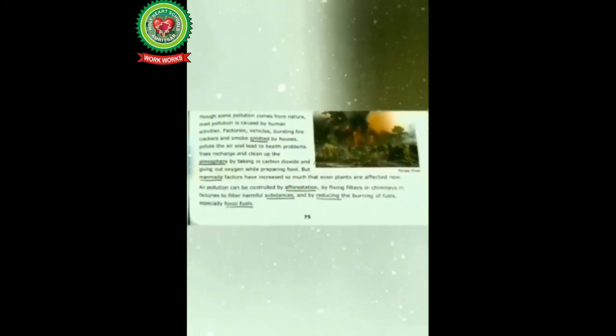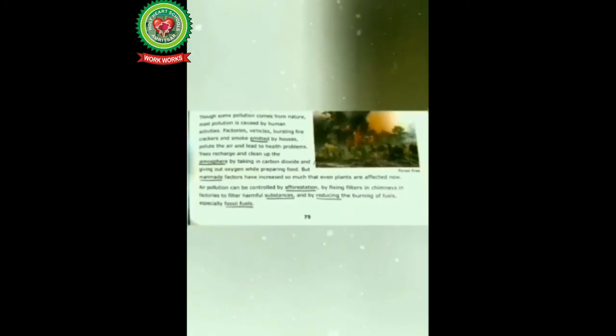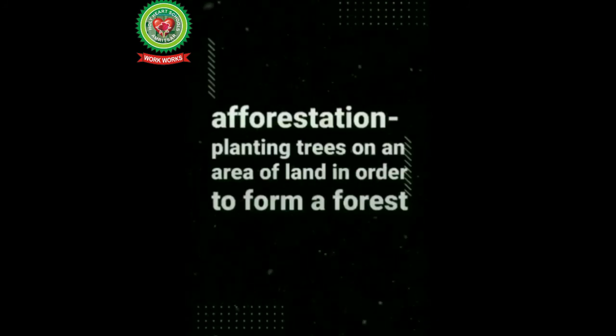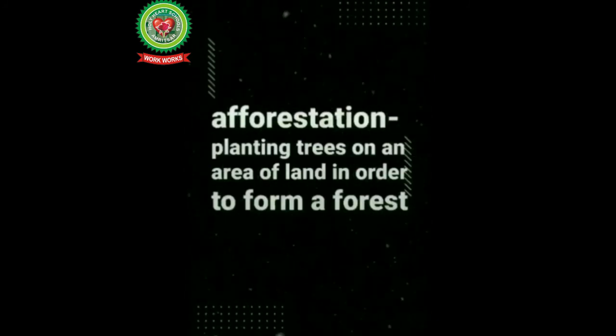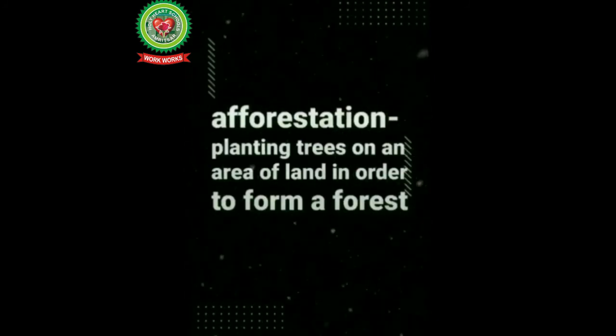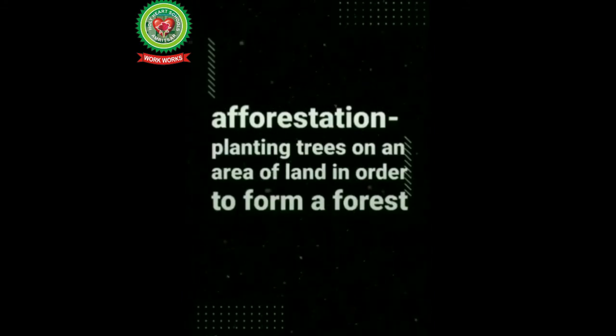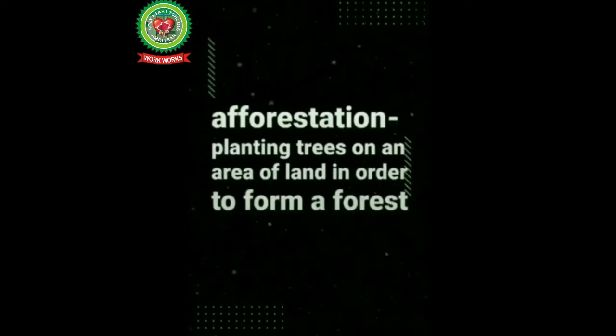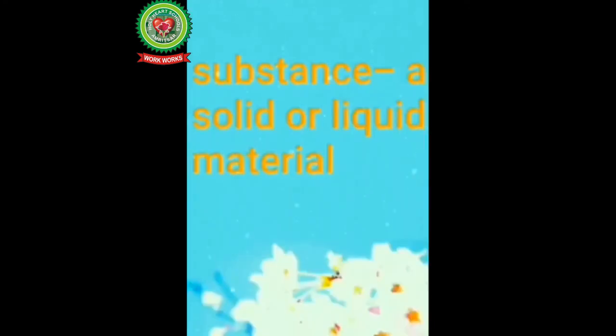Air pollution can be controlled by afforestation, by fixing filters in chimneys in factories to filter harmful substances, and by reducing the burning of fuels, especially fossil fuels. Now students underline the word afforestation, means planting trees on an area of land in order to form a forest. Next is substance, means a solid or liquid material.